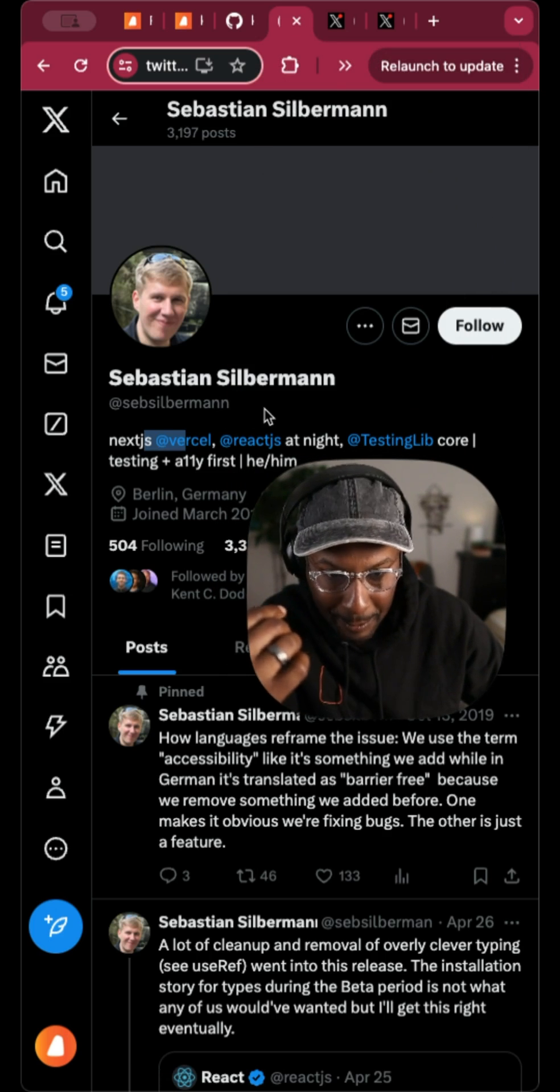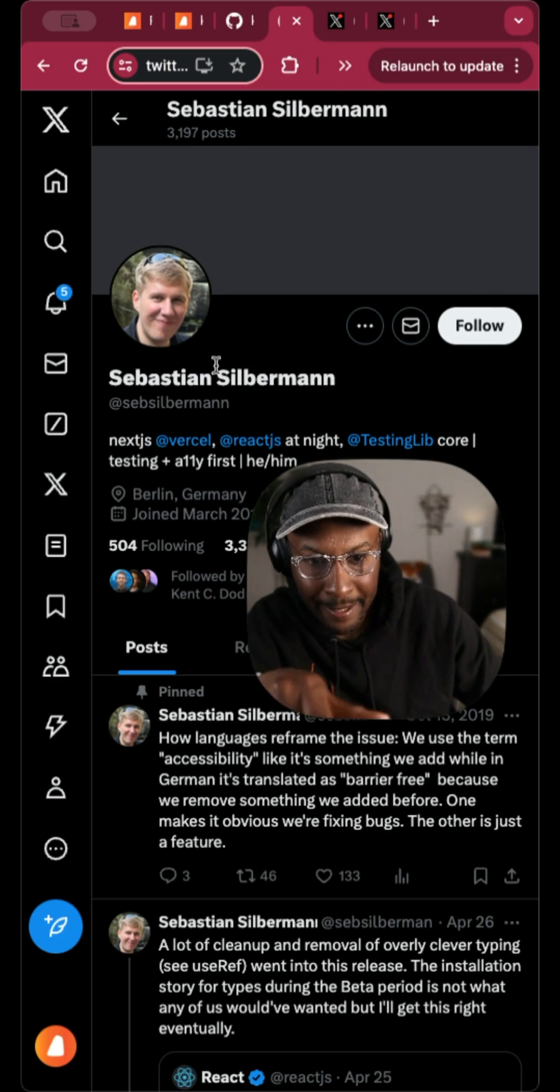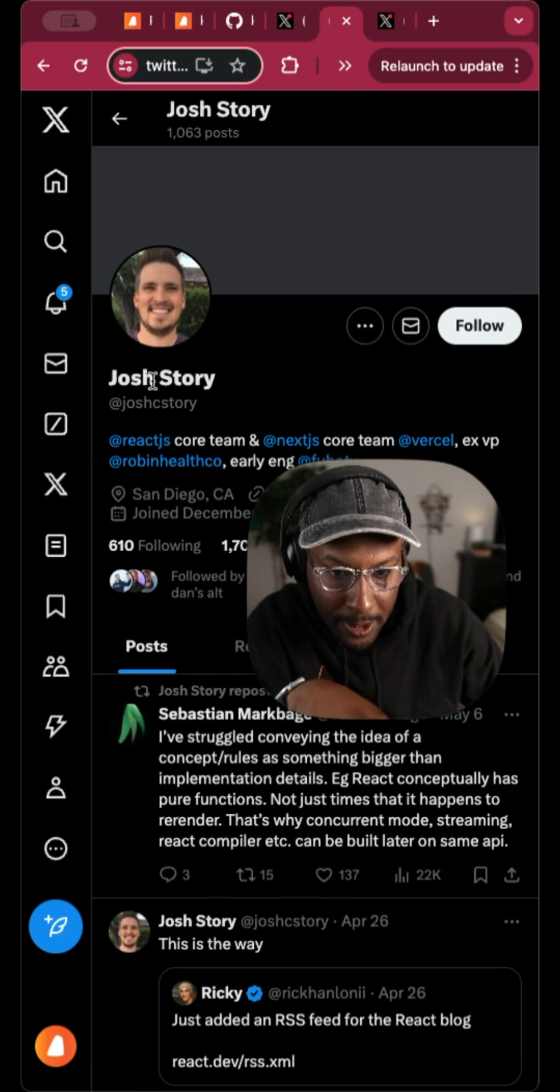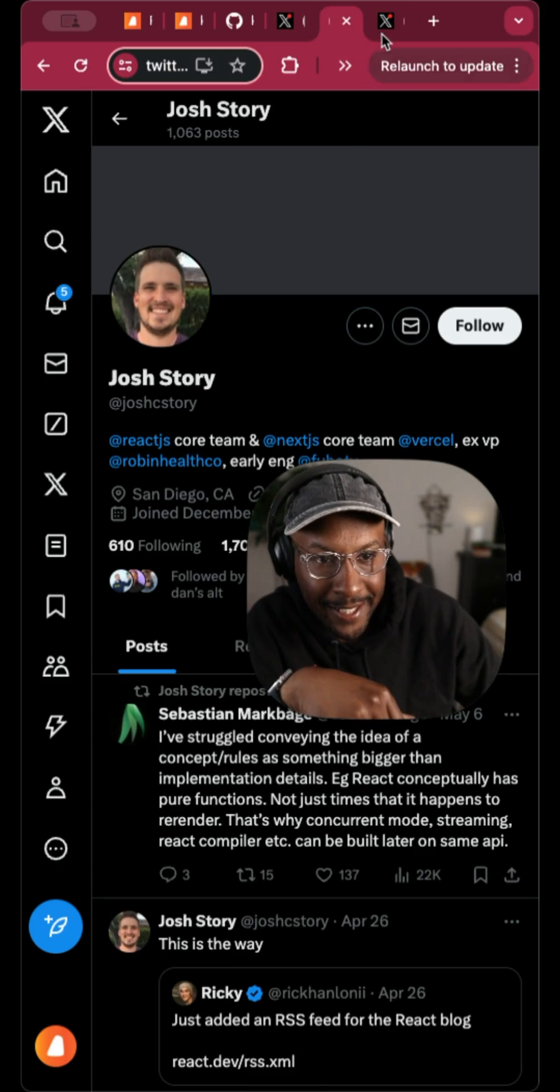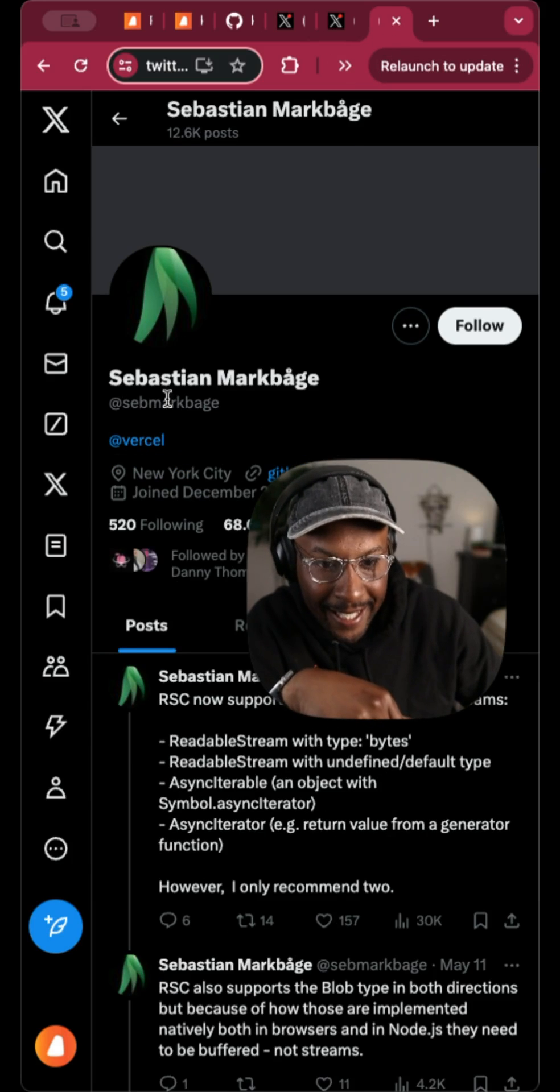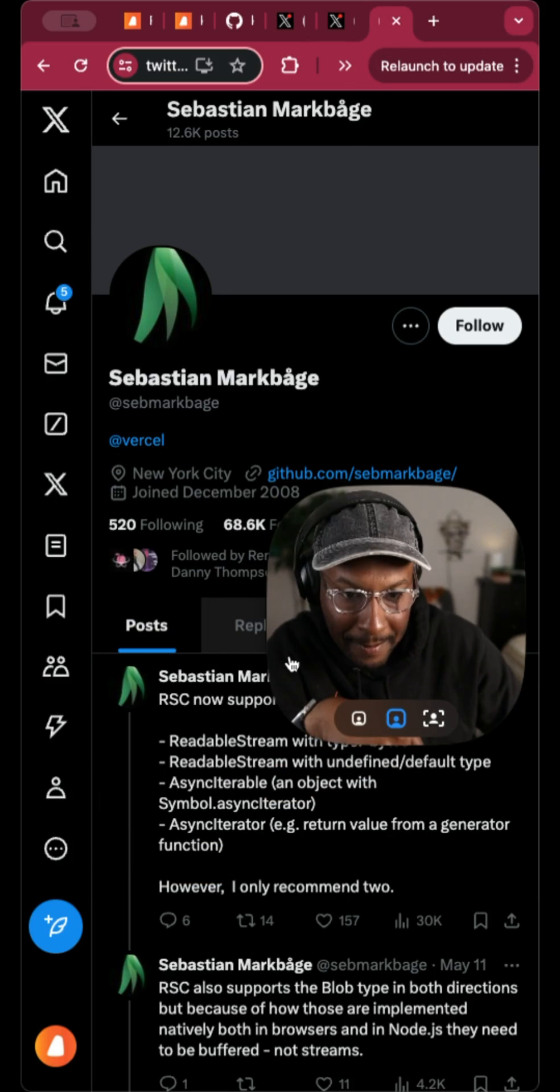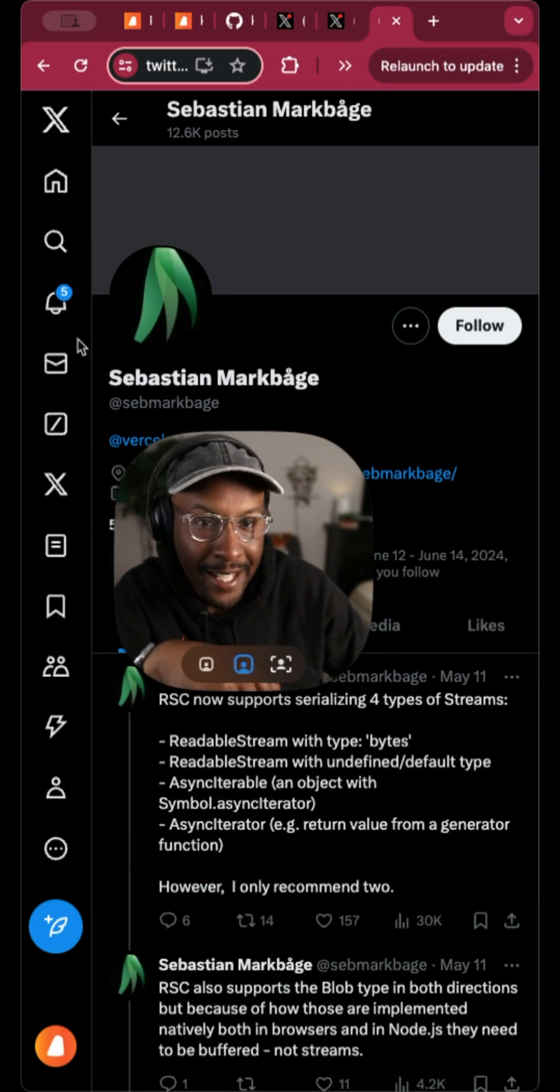and Twitter actually has Sebastian, Silverman, Vercel, React core team, Josh Story. Next.js core team, Vercel, and then Sebastian, other Sebastian, Vercel.